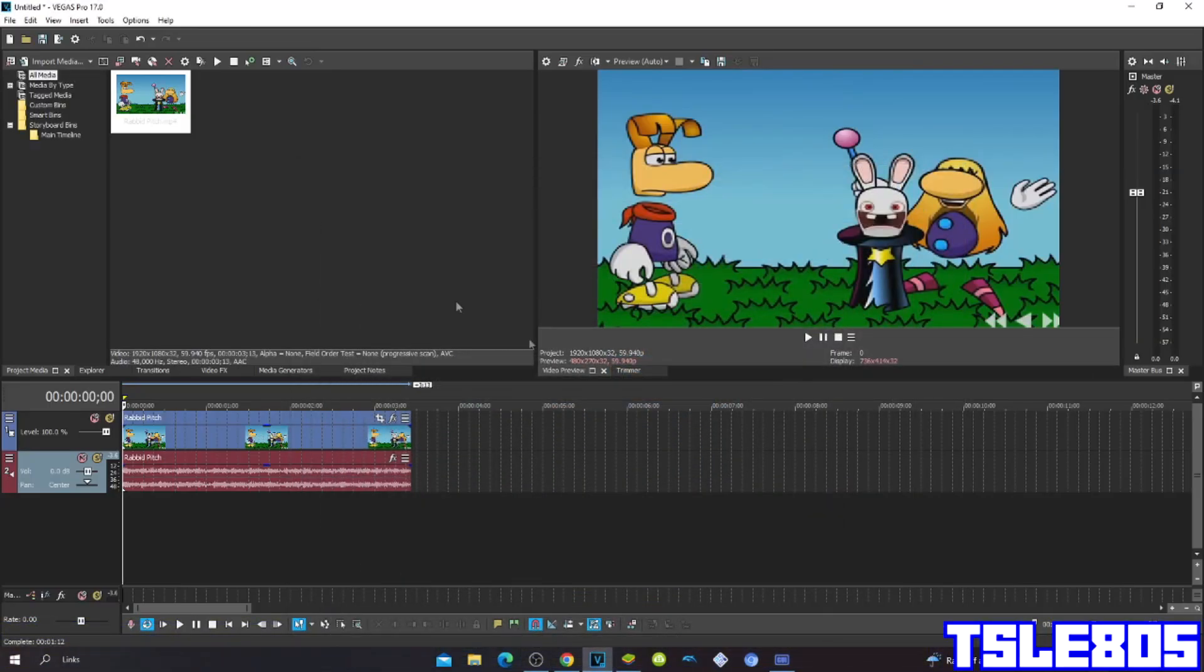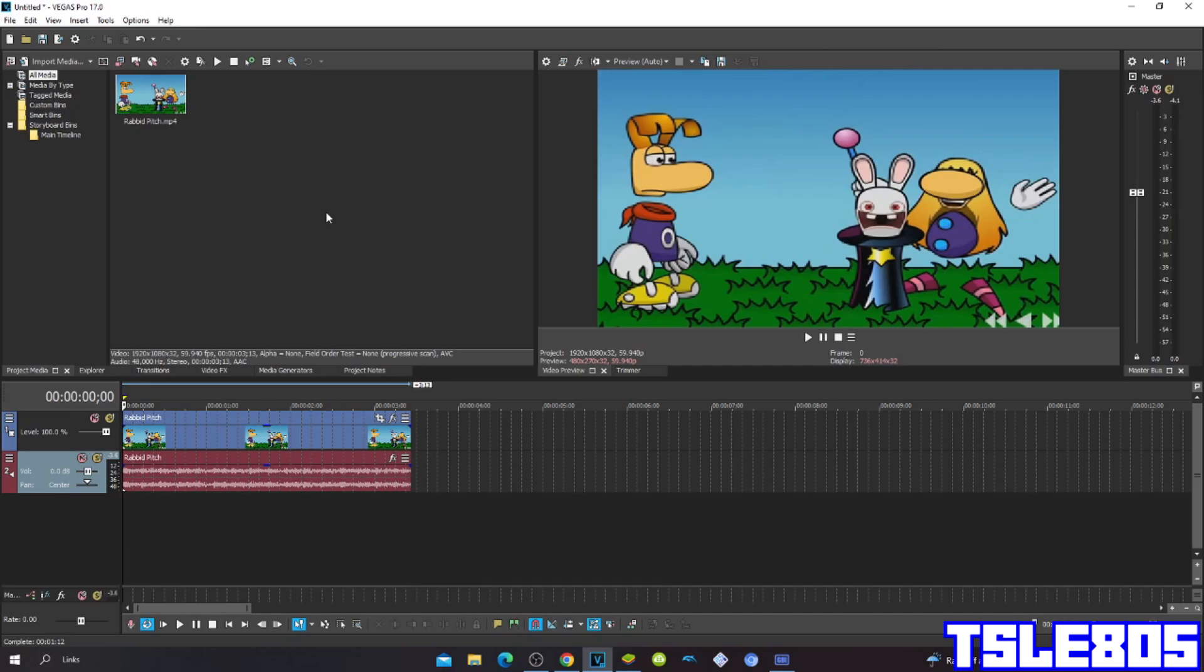Hi guys, Serby here, and in this tutorial I will show you how to make even X discontinuous on VGS Pro 17 or any other VGS Pro version.